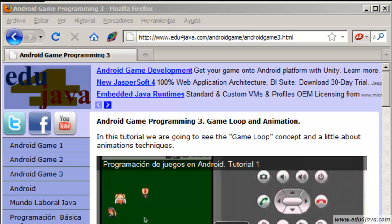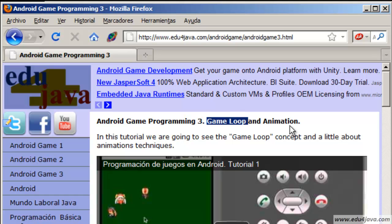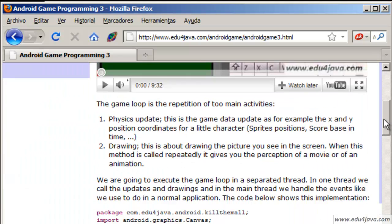Hello, I'm Meli for Edu4java and this is tutorial number 3 of Android game programming. In this tutorial we are going to see the concept of game loop and a bit of animation techniques.